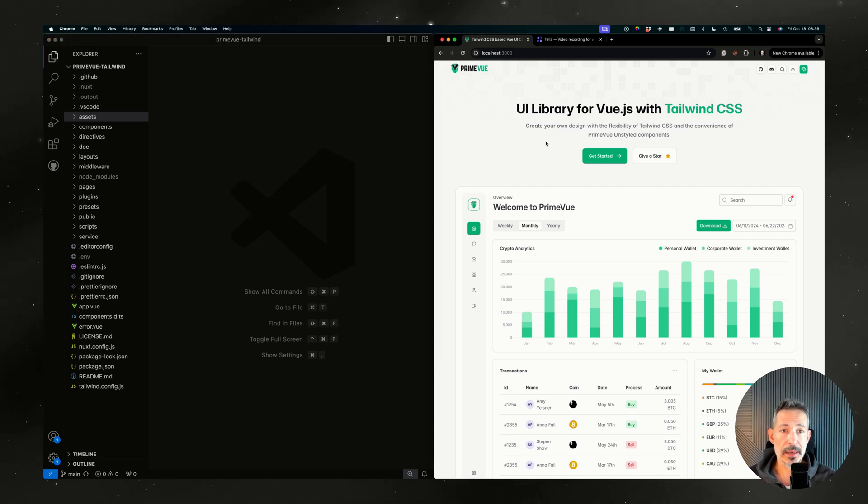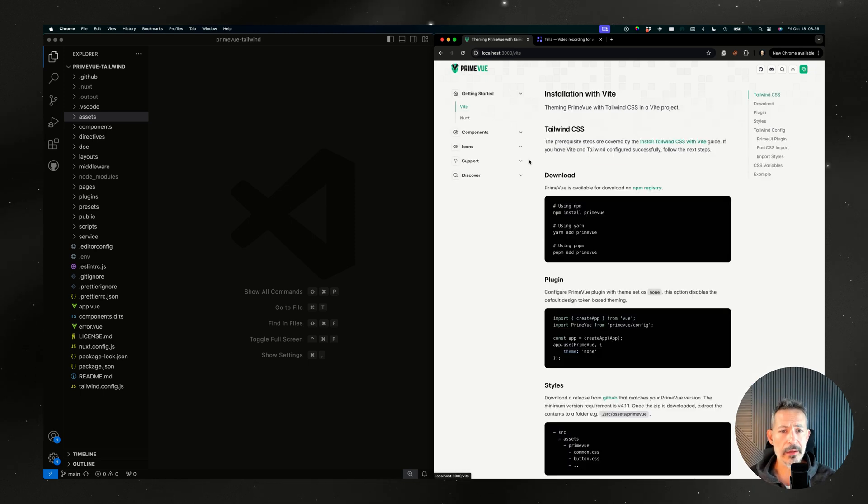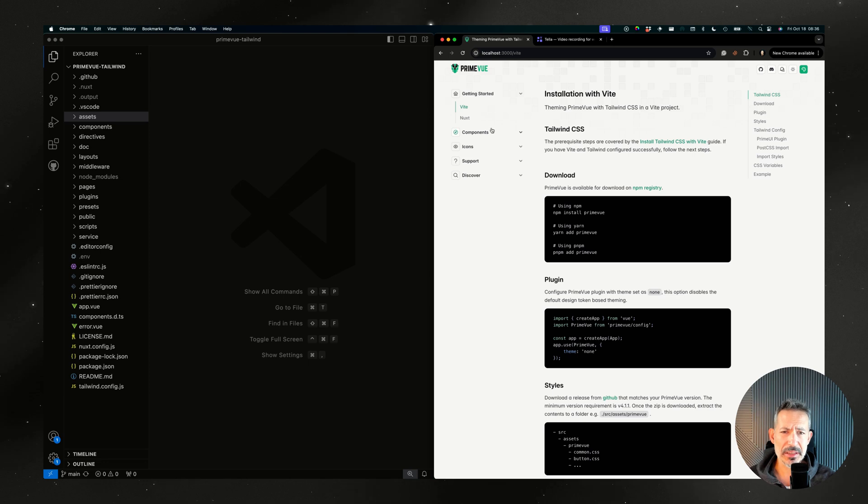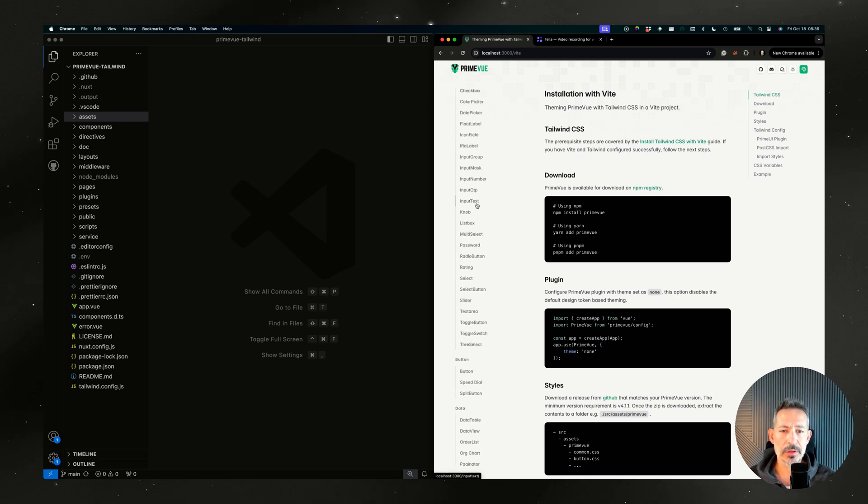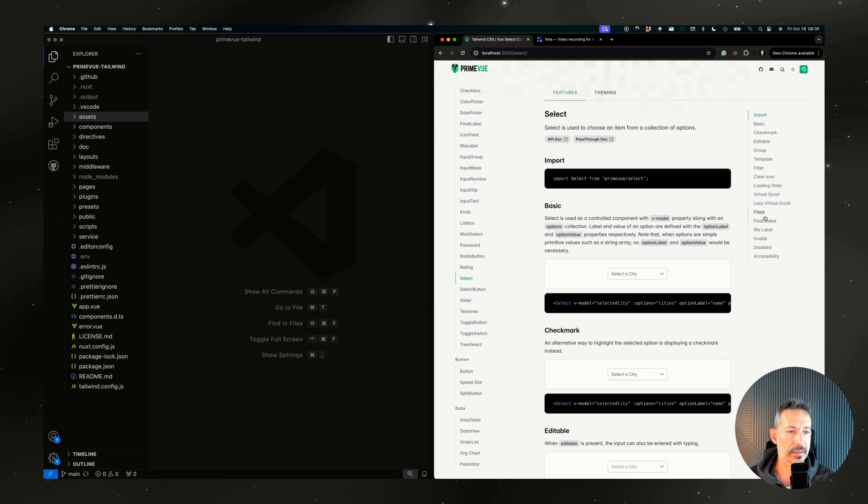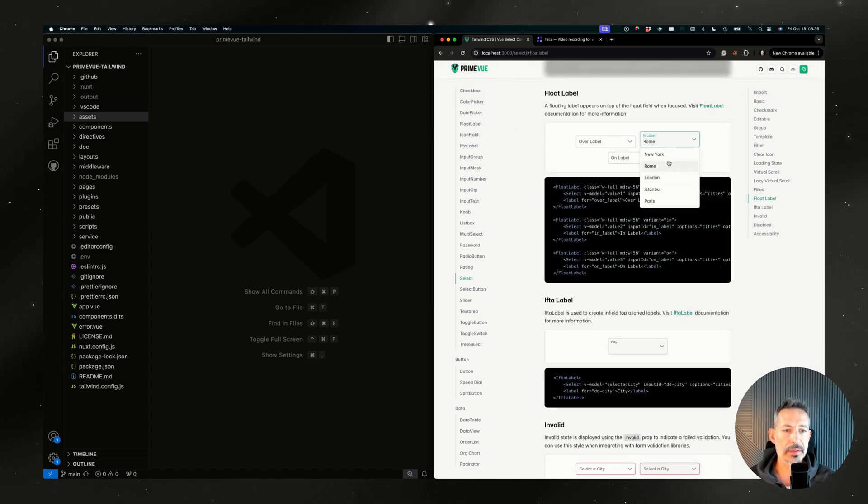Let me show you. This is a new website I'm going to show you. It's tailwind.primevue.org. Every feature set, the entire feature set is here, like the newly introduced float labels, the selects and the float labels, everything is here fully supported.